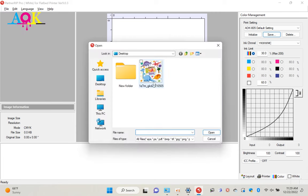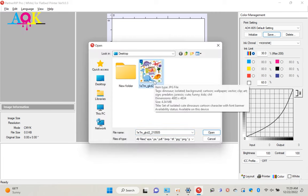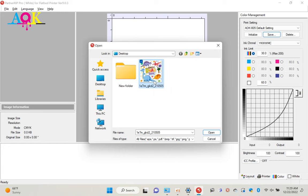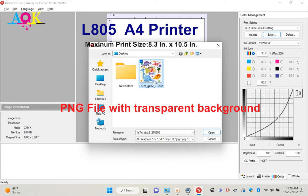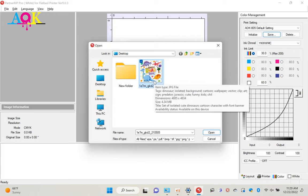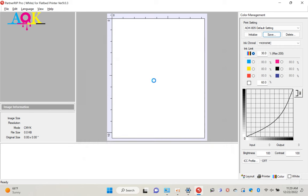Click file open and select file you want to print. We recommend the customer to use PNG file to print. PNG file can handle graphics with transparent background, which is good for this RIP software. Of course, you can use JPG file or PDF file. Double click, open the file.